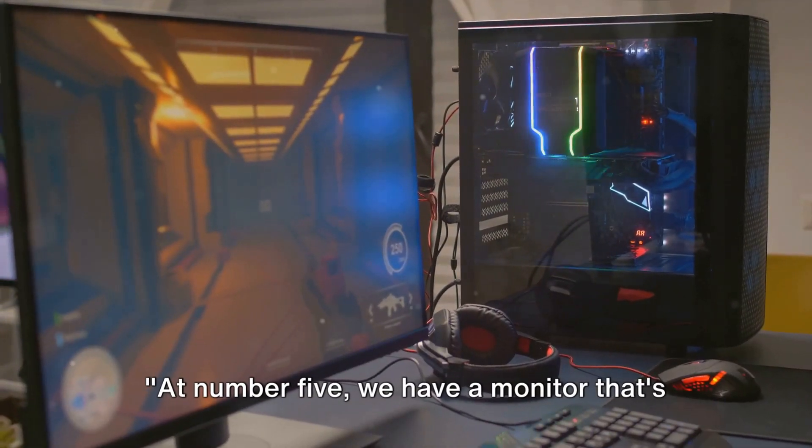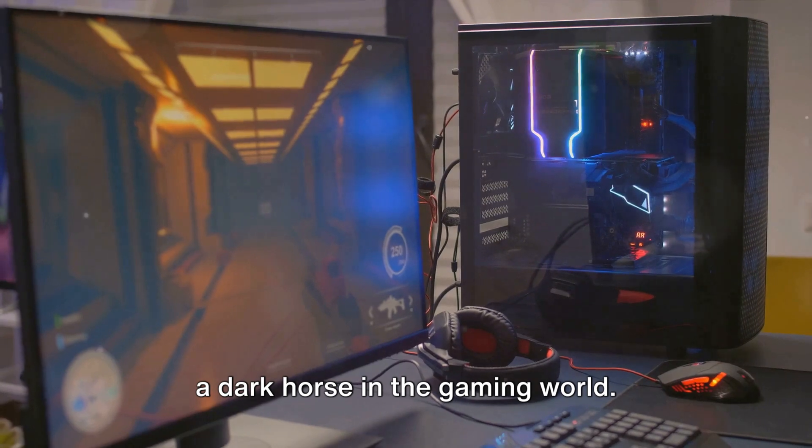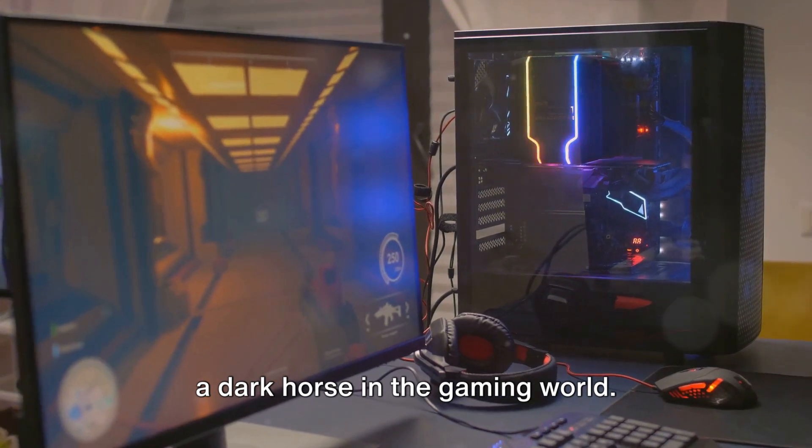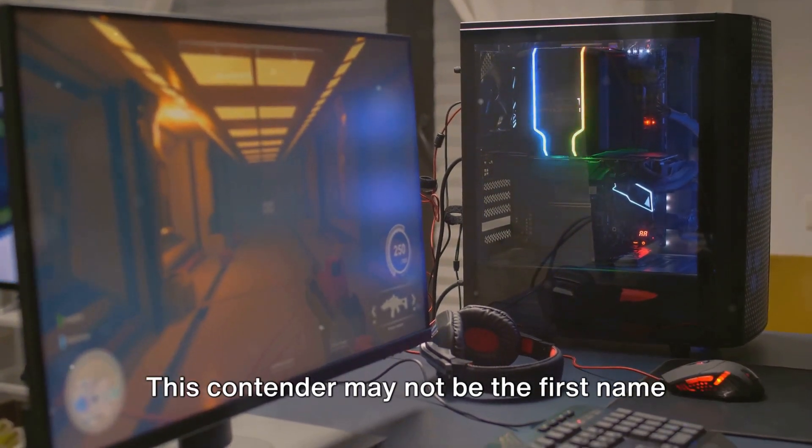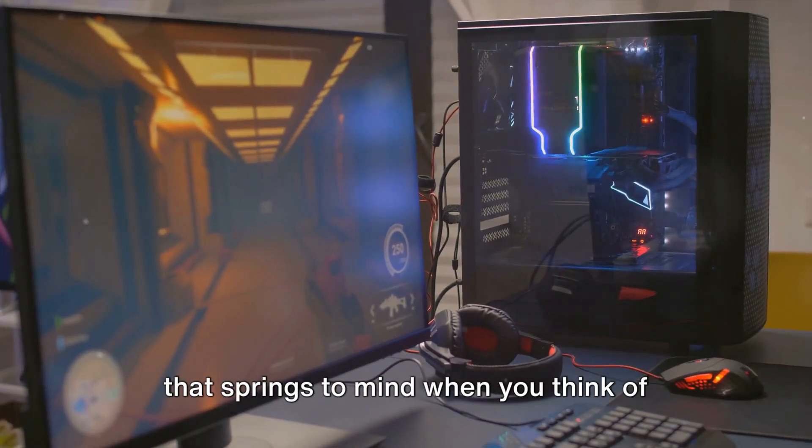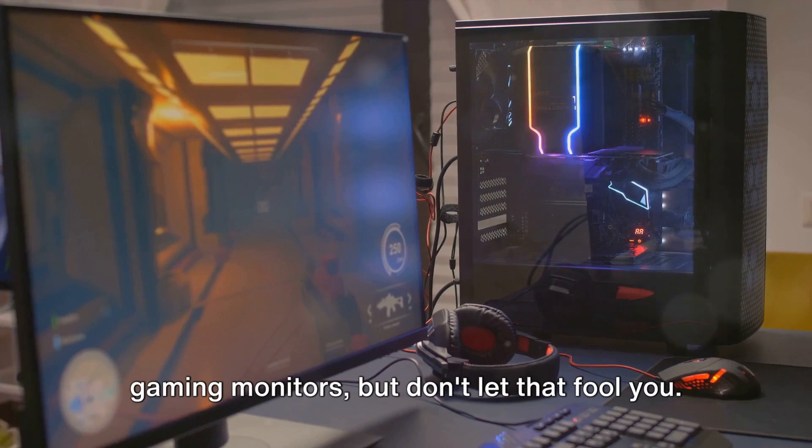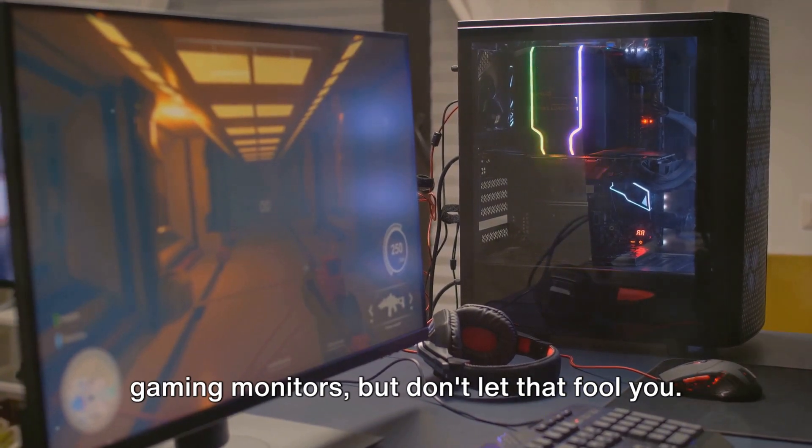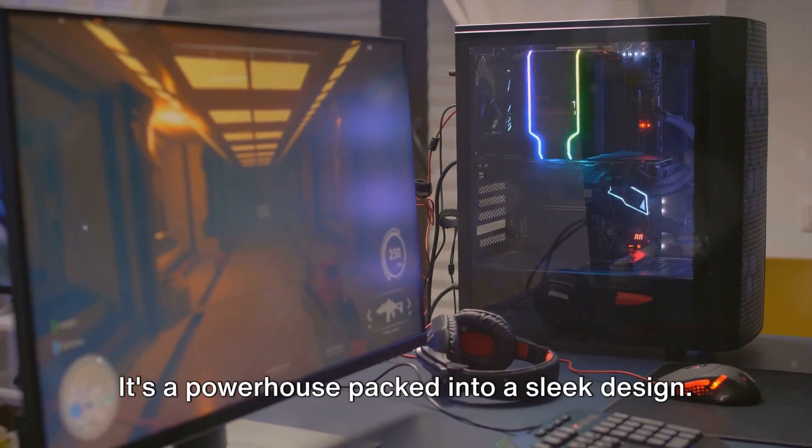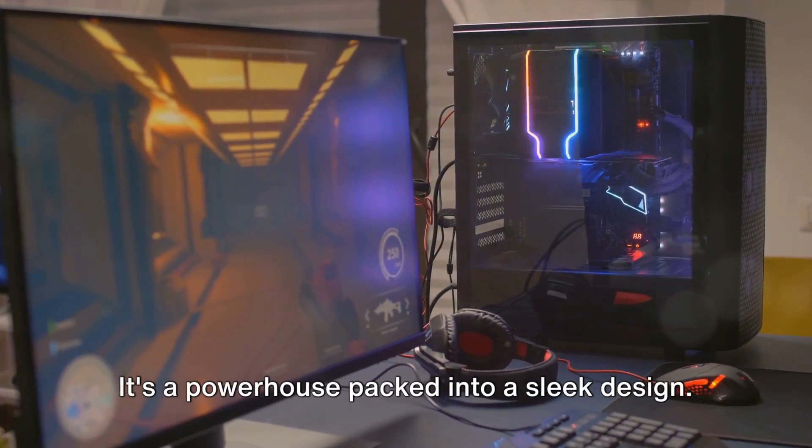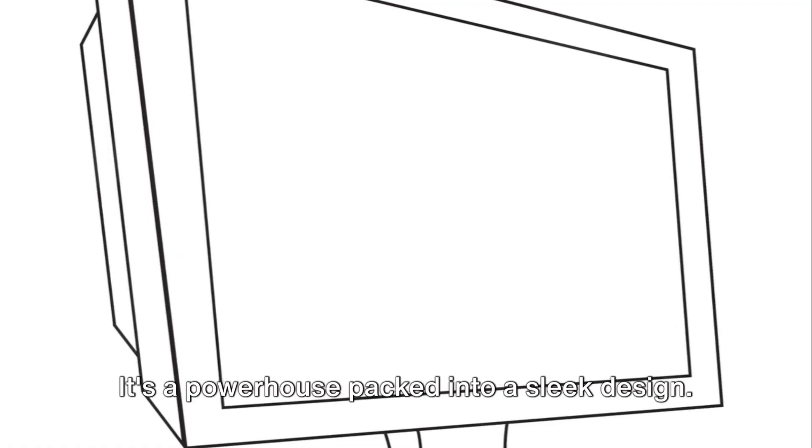At number 5, we have a monitor that's a dark horse in the gaming world. This contender may not be the first name that springs to mind when you think of gaming monitors, but don't let that fool you. It's a powerhouse packed into a sleek design.